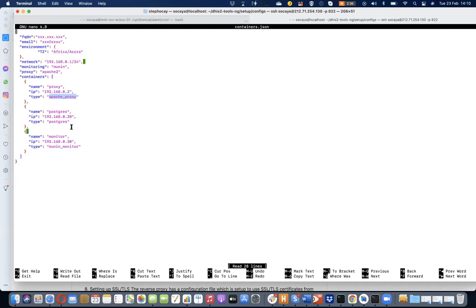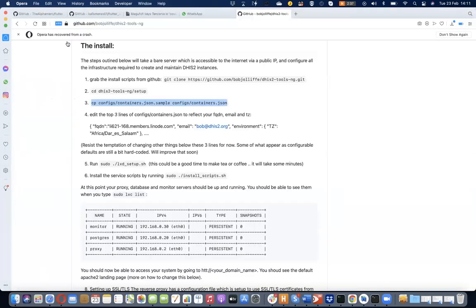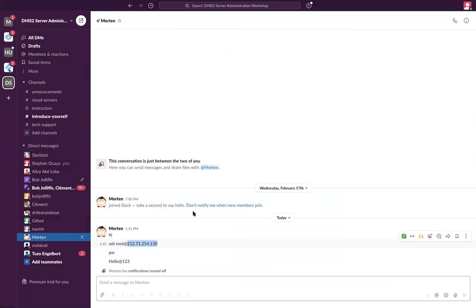We should see the default configuration. We make a copy of 'containers.sample' to 'containers.json'. Now we have three default containers. The subsequent command will create the proxy server, Postgres server, and monitor server containers. We currently support these types: Tomcat, Postgres, Apache proxy, Nginx proxy (not fully tested yet), and a monitoring container. There are three things we just have to change in this file according to our server details — the FQDN, that is the fully qualified domain name.